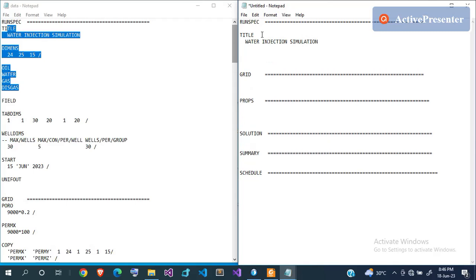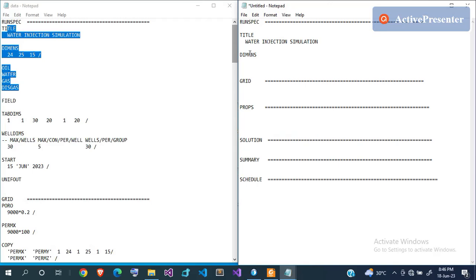The TITLE keyword doesn't necessarily require a forward slash to terminate it — you can just leave it. But all other keywords must be terminated with a forward slash. The next thing is to define the dimensions using the DIMENS keyword. I like pushing my data inside with a single tab — that's just my own style.